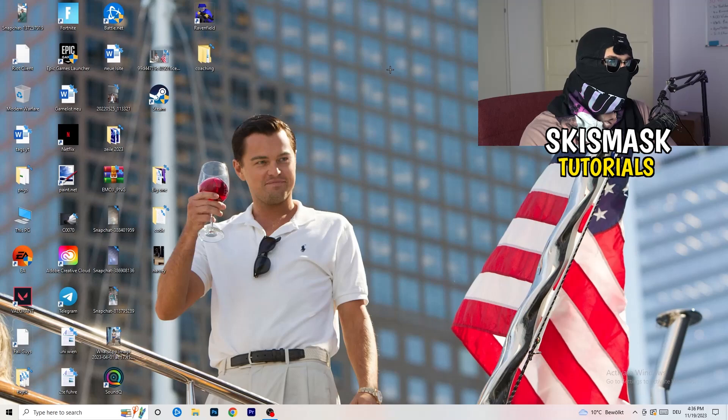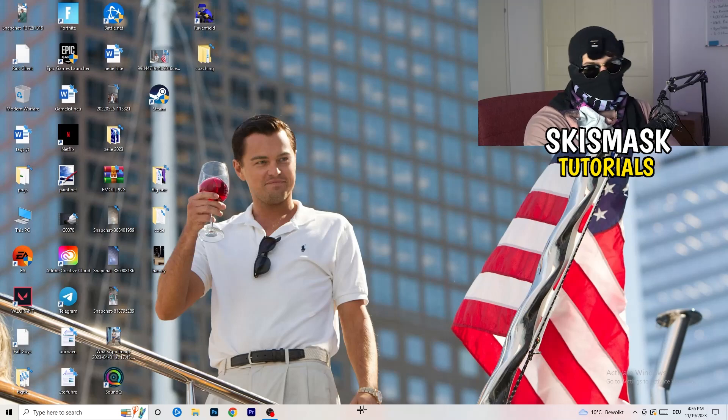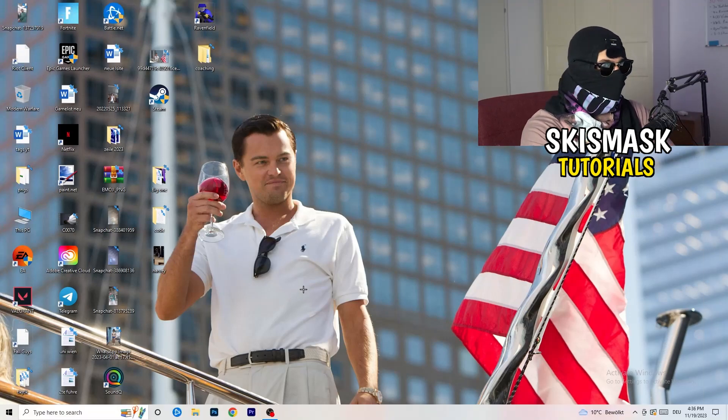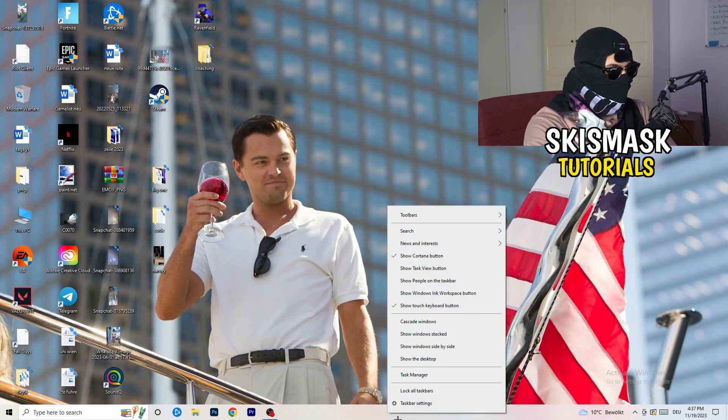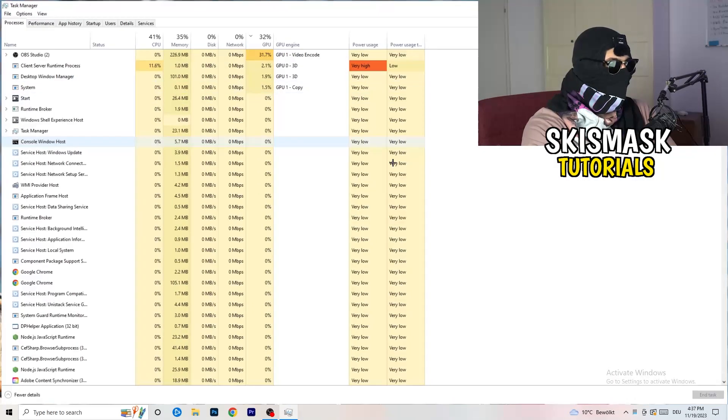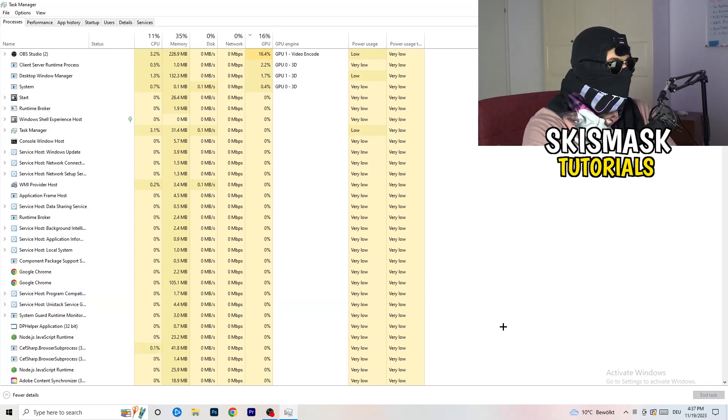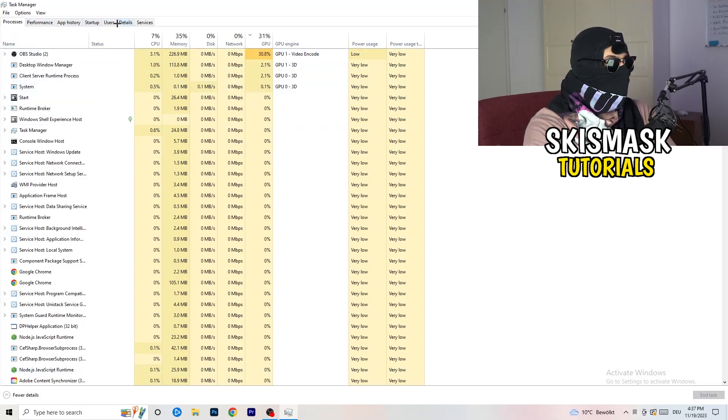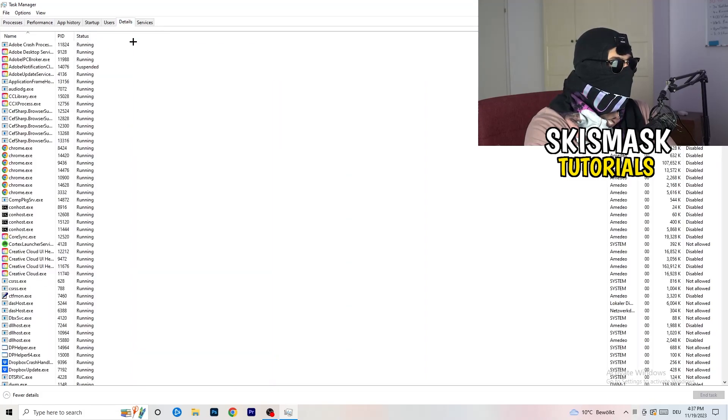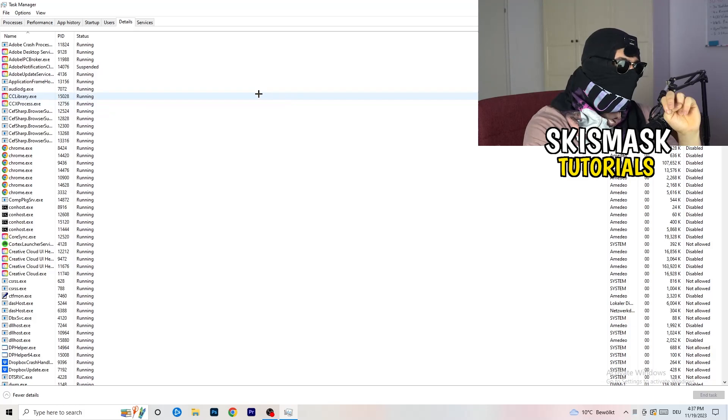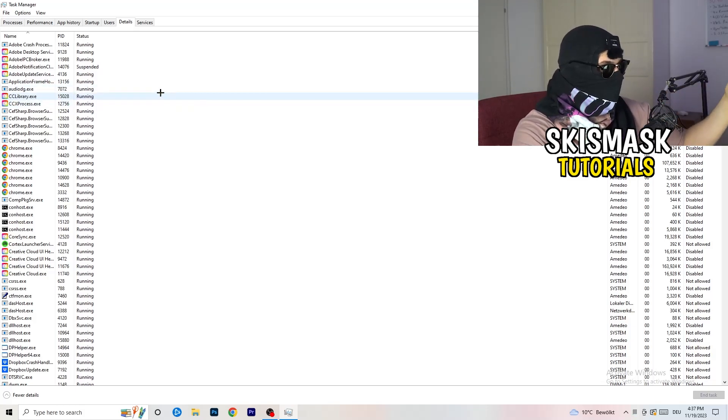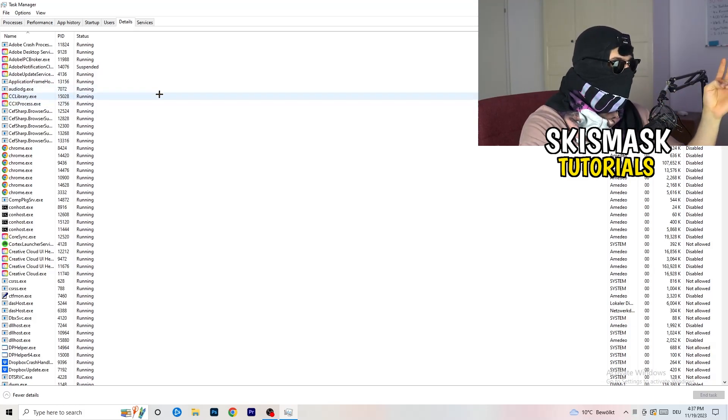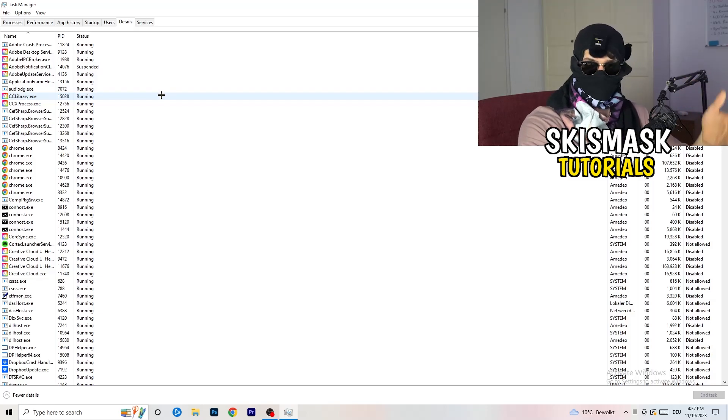Last thing you can do is go to the very bottom of your screen. My taskbar is on the bottom. Right-click it, task manager. As soon as this pops up, really simple. Go to the top left corner where you're seeing performance, app history, startup users, details, and services. What I want you to do is click on details.